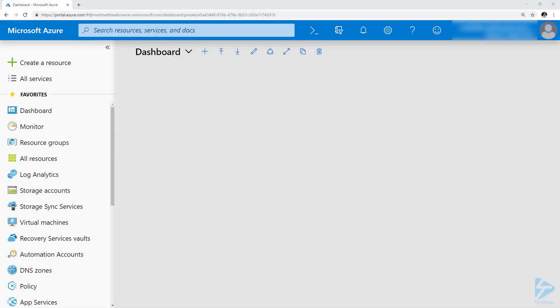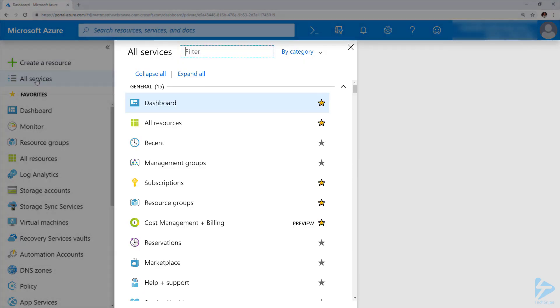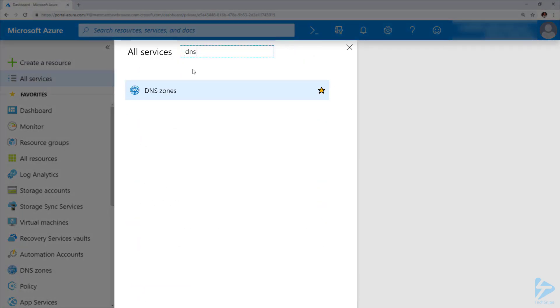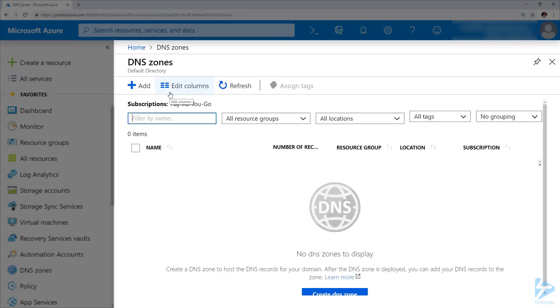In order to create a DNS zone and some DNS records in the Azure portal, the first thing we need to do is go up to all services at the top and navigate to DNS zones.